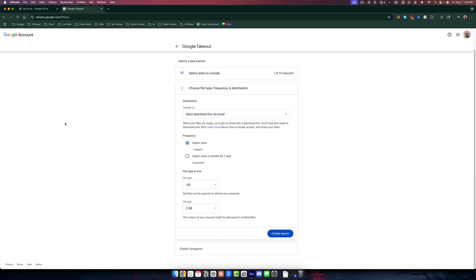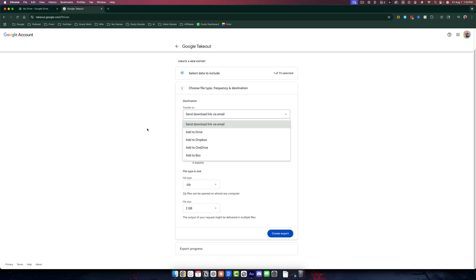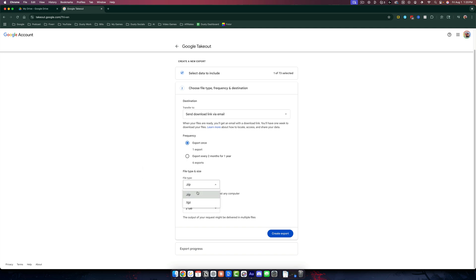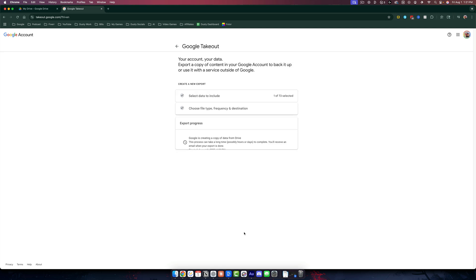Then you go ahead and say, send a download link via email. You can add it to your drive, whatever it may be. I like the one that says send download link via email. We're going to just export it this once, and we want it to be in a zip file. And then at the bottom where it says file size, basically it's saying if it exceeds this size, it'll split it up into multiple files. Go ahead and click the button that says create export there at the very bottom.